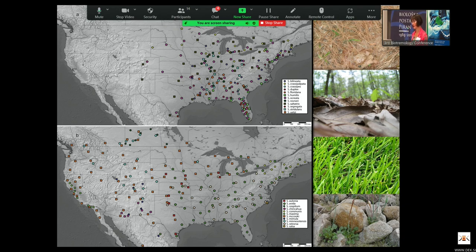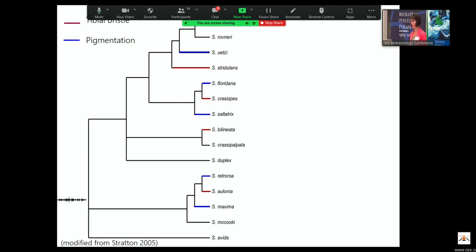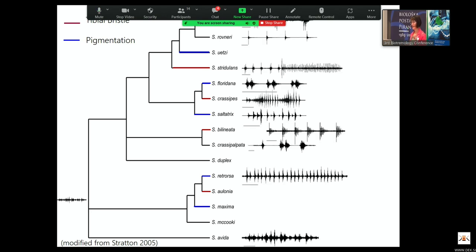They're found across North America, with many in the eastern part and some with a western distribution. They live on a variety of different substrate types — some are specialists on pine litter, others on leaf litter, others in grass. A morphological phylogeny produced by Gale Stratton in 2005 maps the ornamentation of males: red bars indicate species where males have big bristles on different appendages, blue bars indicate pigmentation but no bristles, and black bars indicate no ornamentation at all. Each species also has a species-specific vibratory courtship song — they produce courtship vibrations that they couple to the substrate and transmit to females.